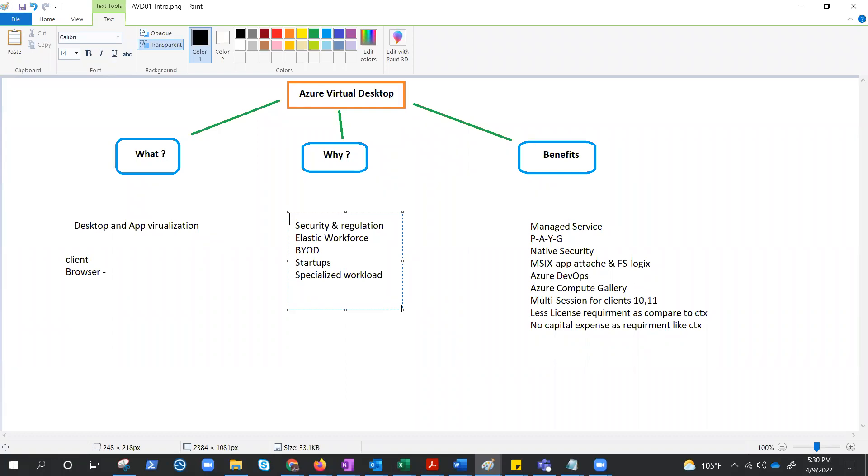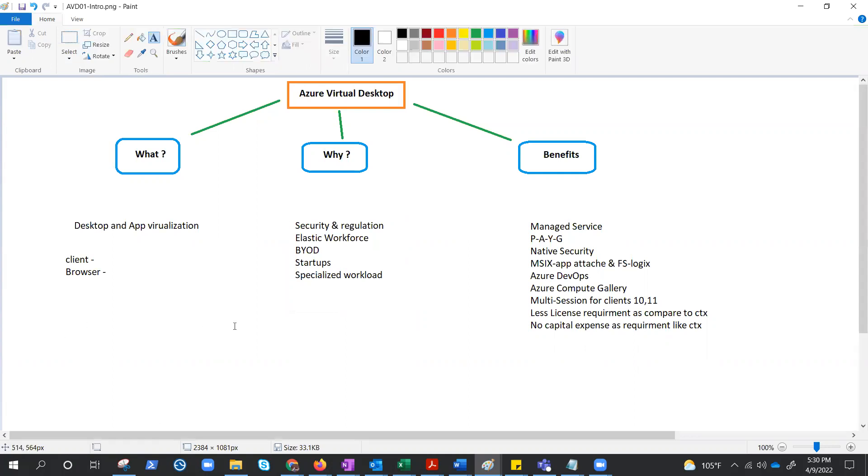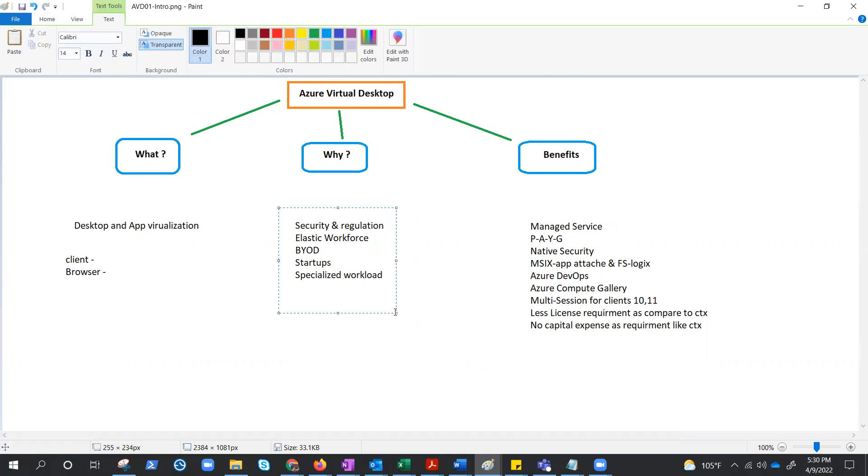Specialized workloads like design and engineering, legacy apps, and software development test. Well, these are some use cases where we can utilize this AVD.